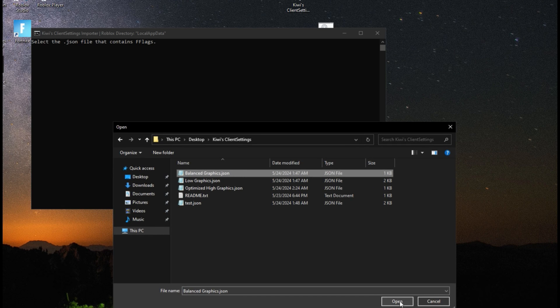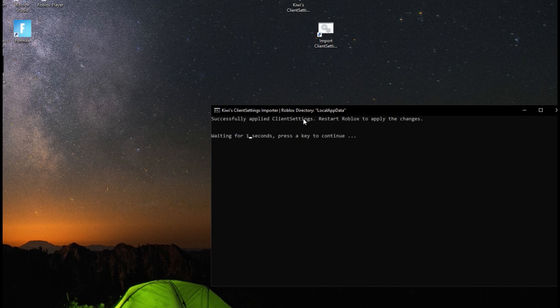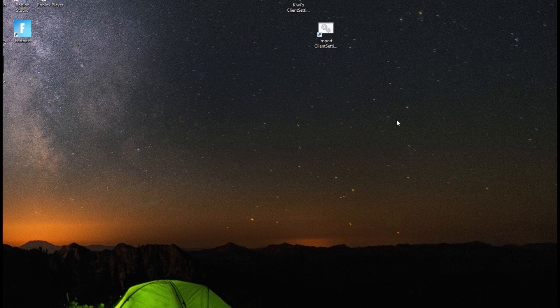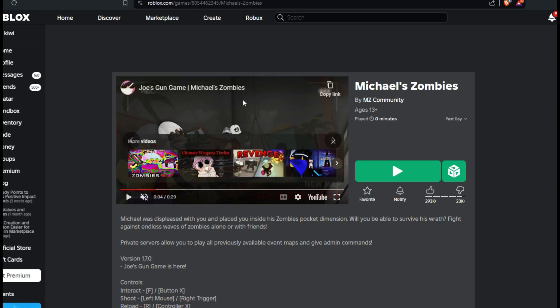After that, just click Open. And it's going to say, successfully applied client settings, restart Roblox to apply the changes. So then you can just go into Roblox. I'll be testing it in Michael Zombies.